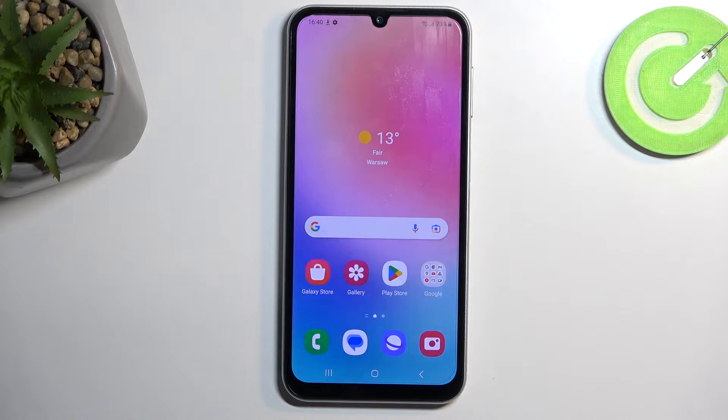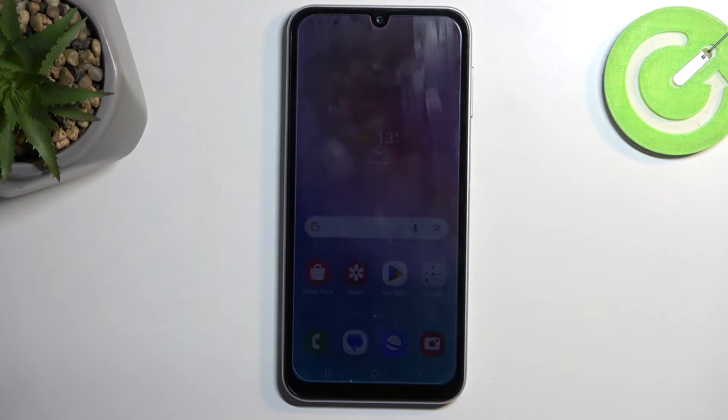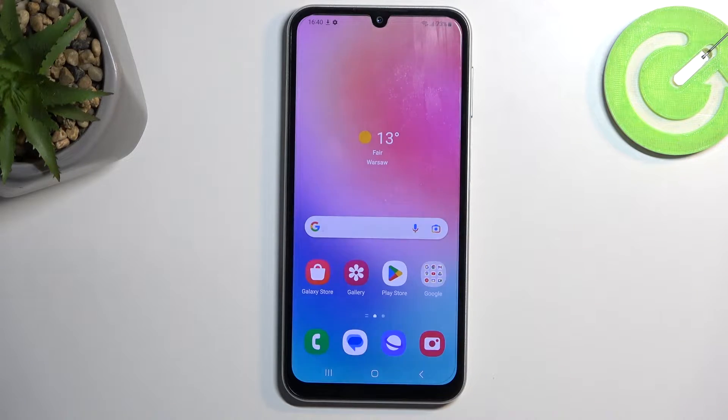Welcome and follow me — this is a Samsung Galaxy A24, and today I'll show you how you can boot this device into safe mode.